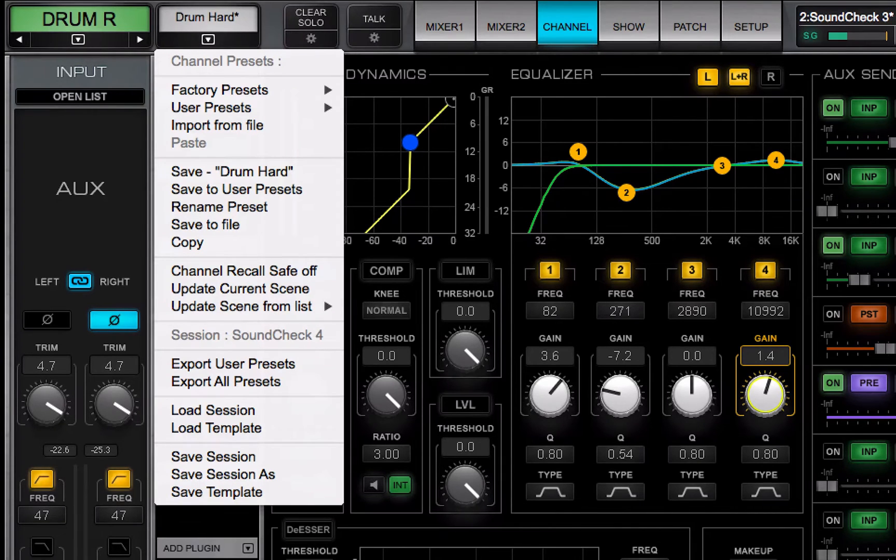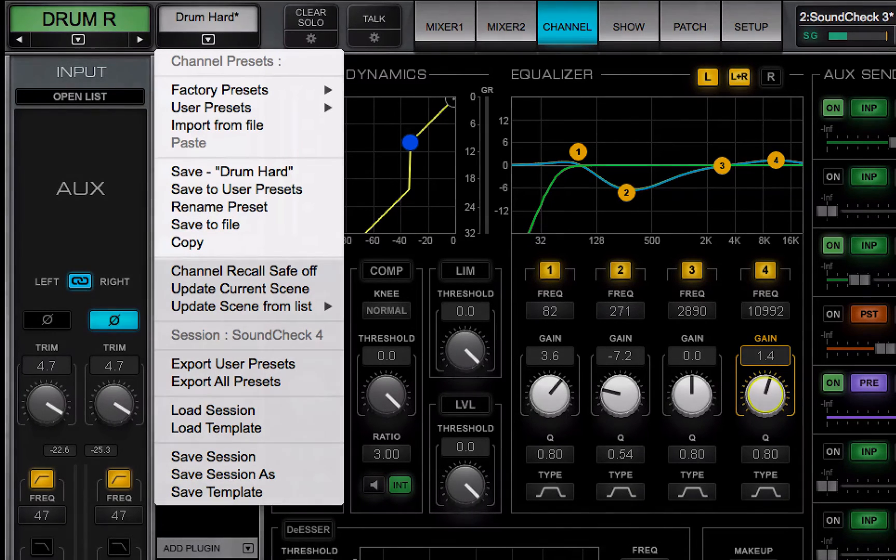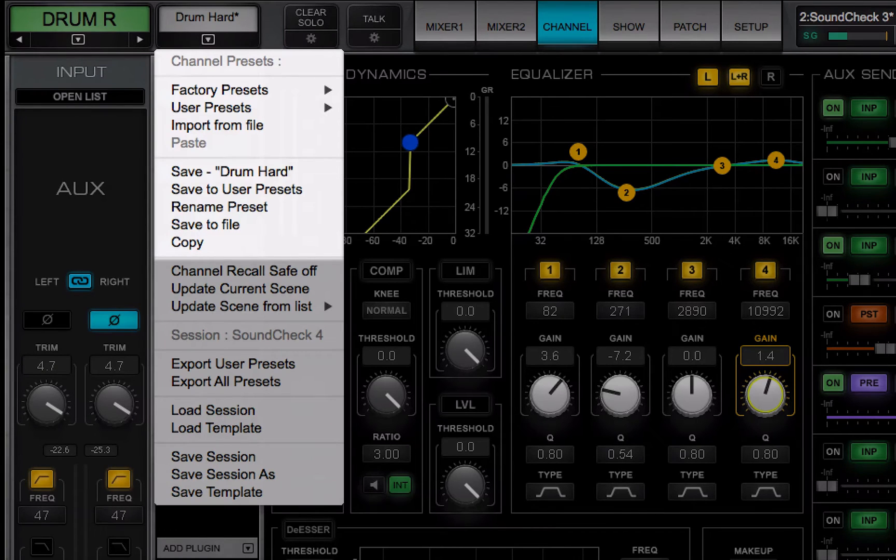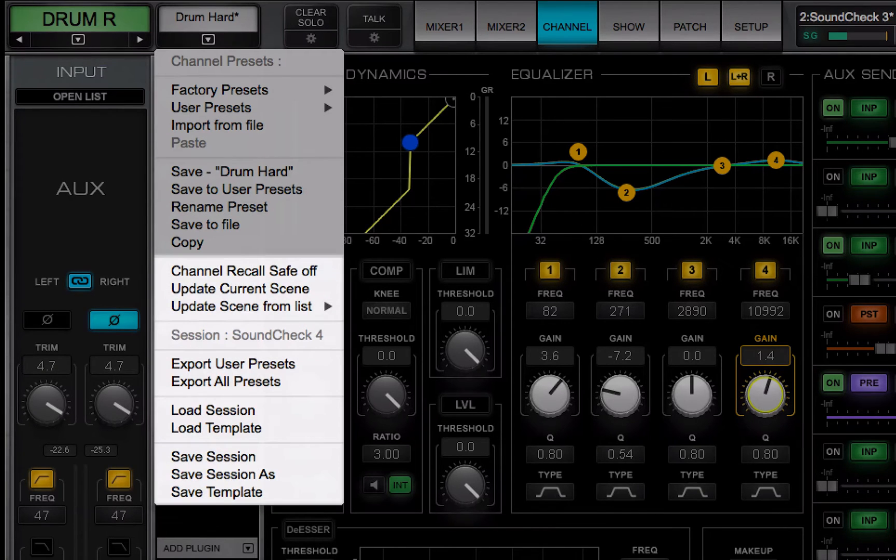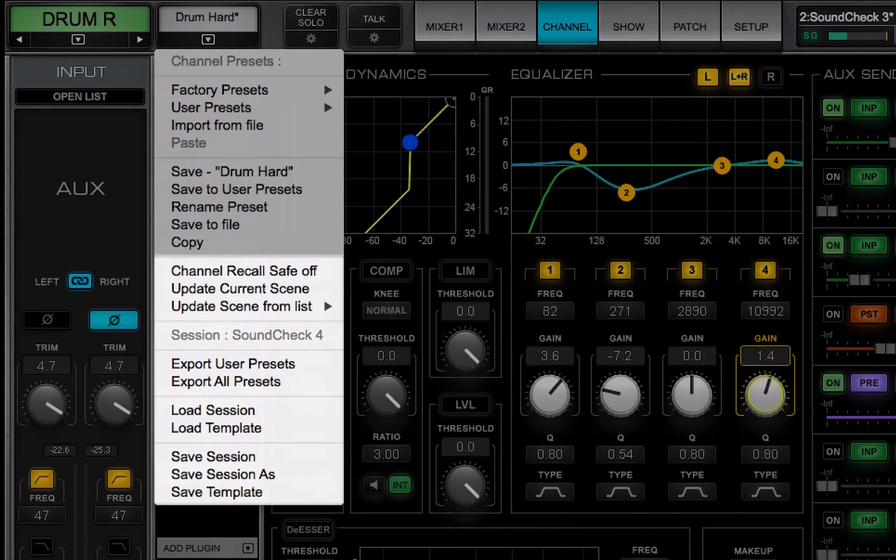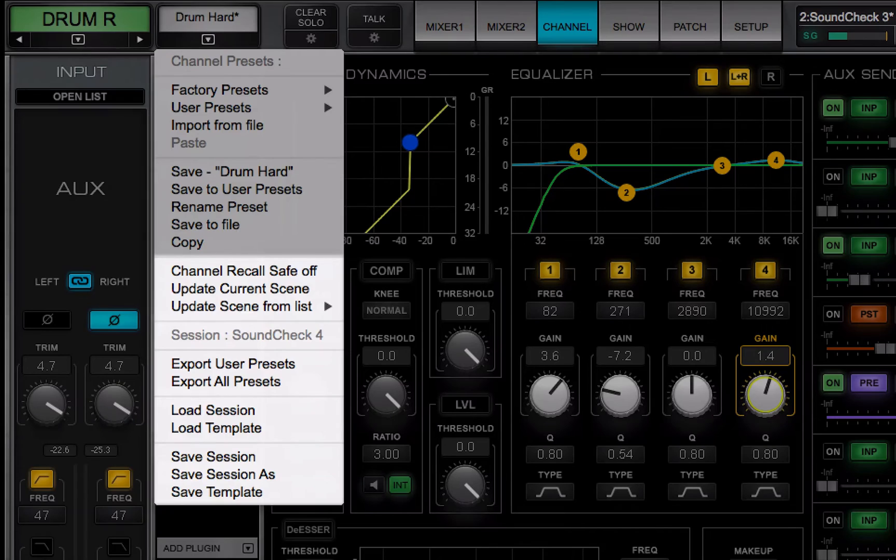The top part of the menu deals with channel presets. The bottom part is about sessions and scenes. These menu items are addressed in Lessons 5.1 and 5.2 where we discuss the show window.